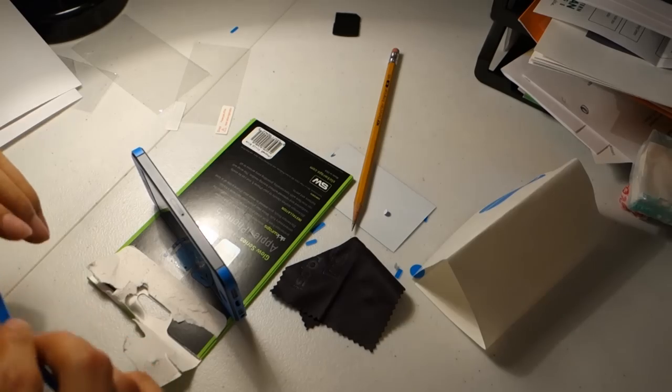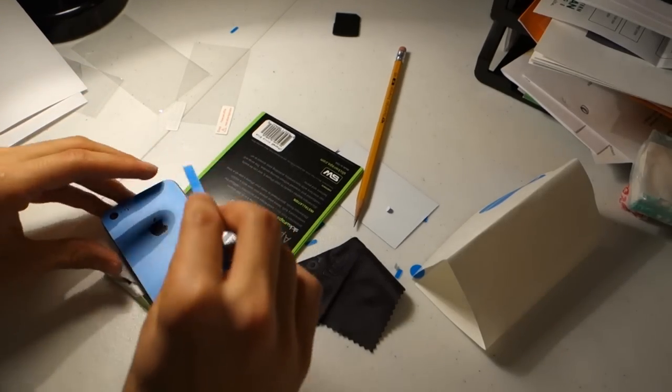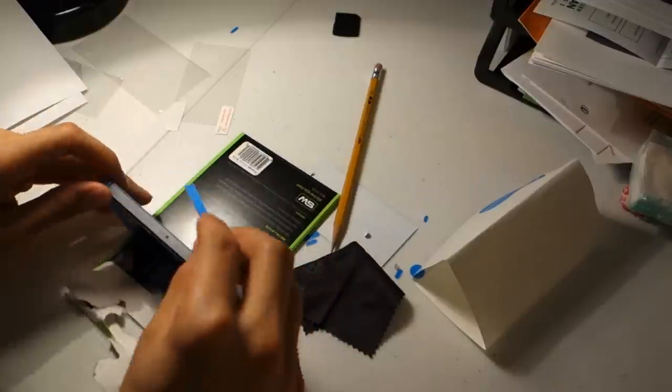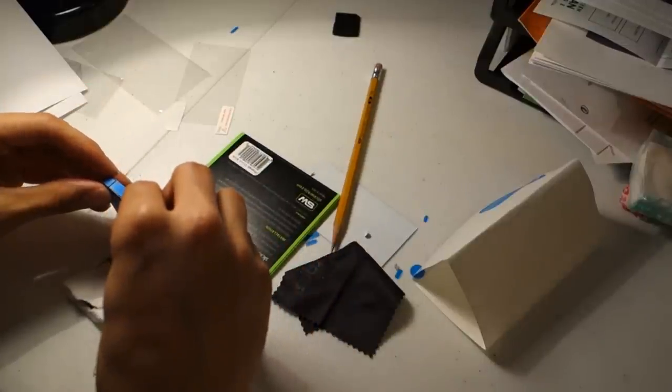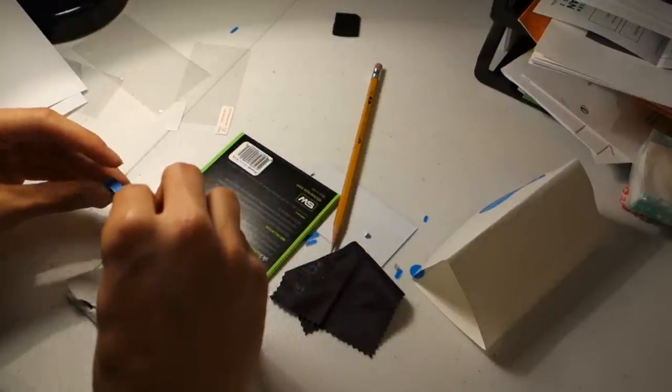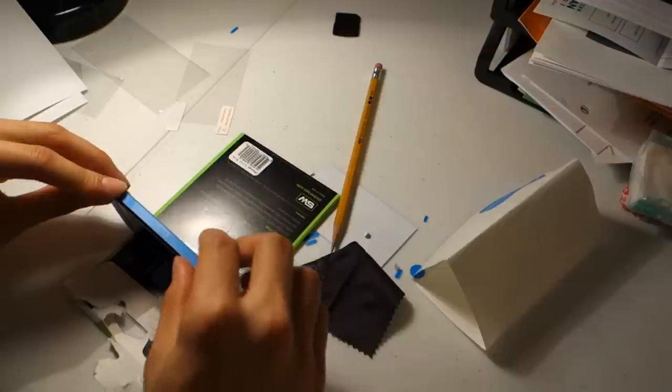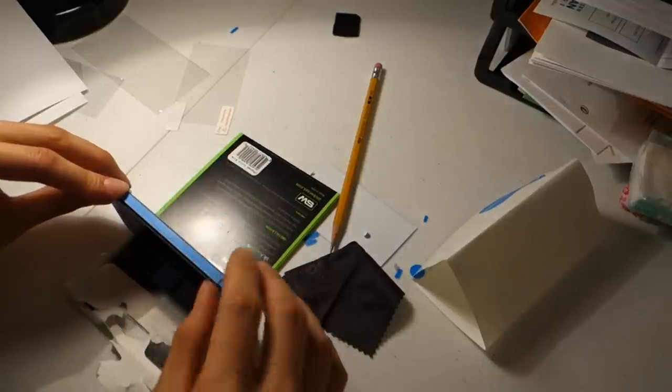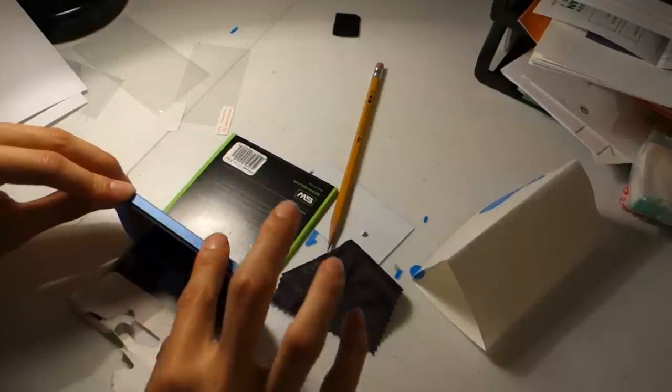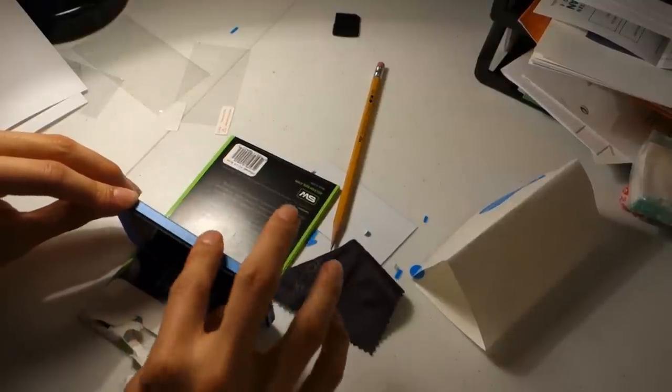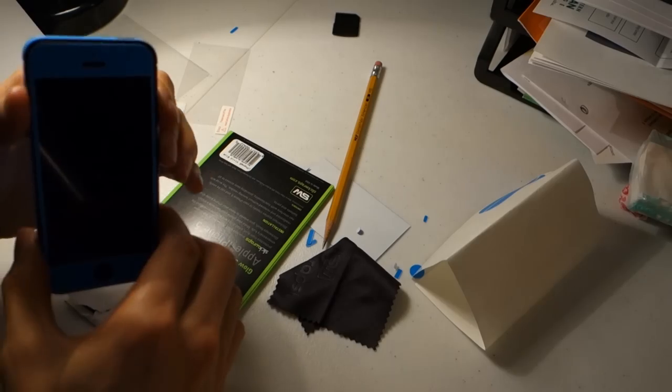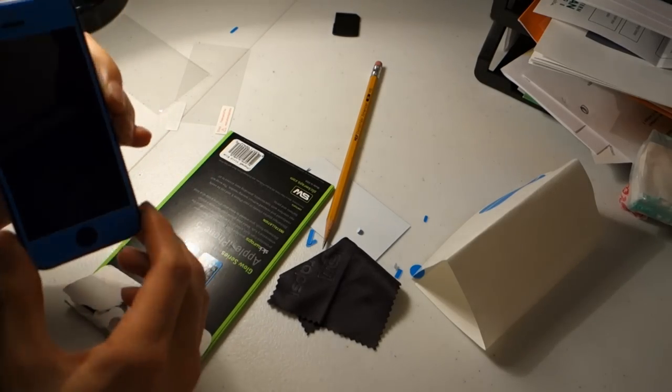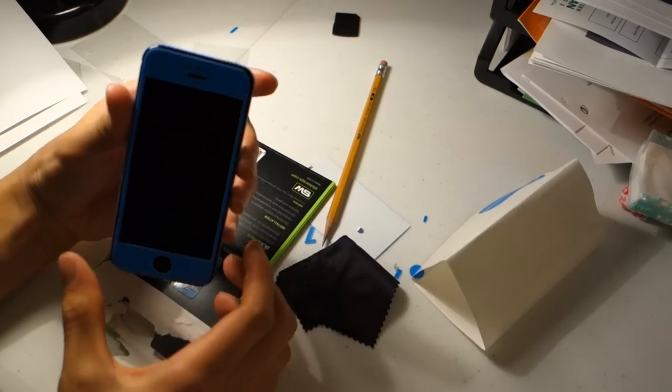Now, you also line this up with the antenna bars on this side of the phone. And once you have it, just push it down. And then, once you're done with that, this is how it looks.